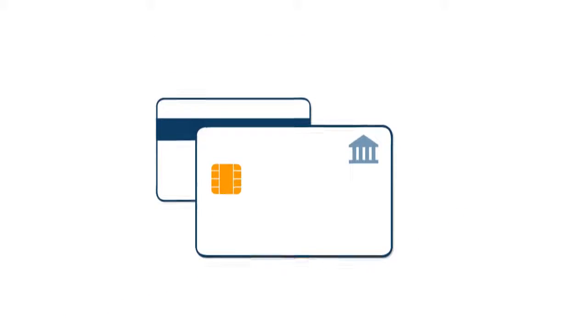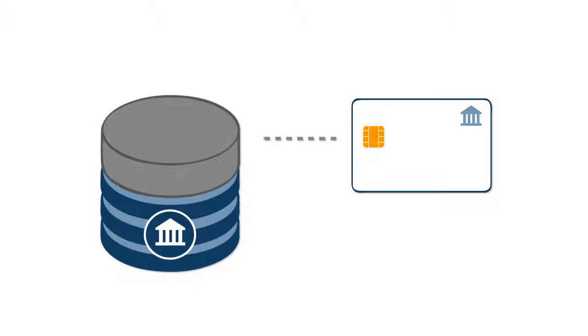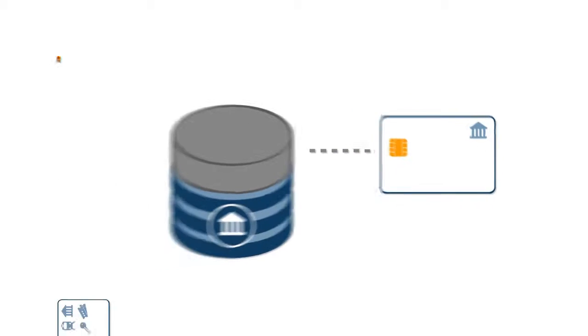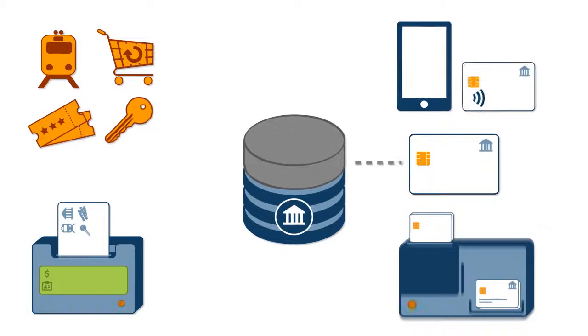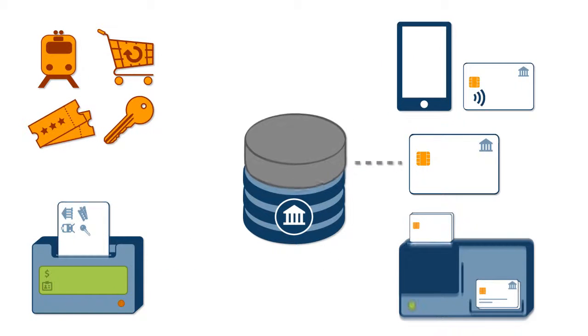But when migrating your card portfolio, will your system be flexible enough to support future functionality?